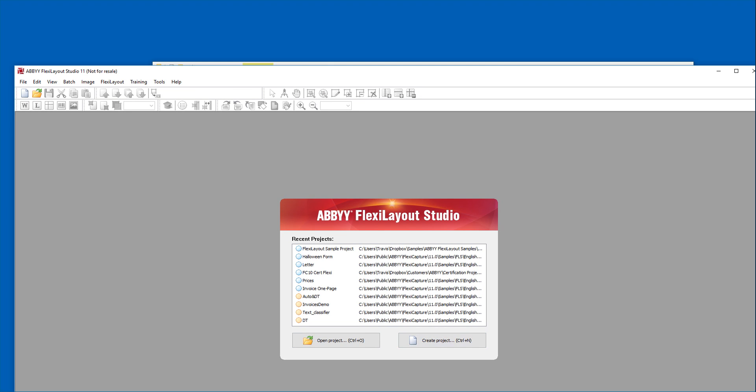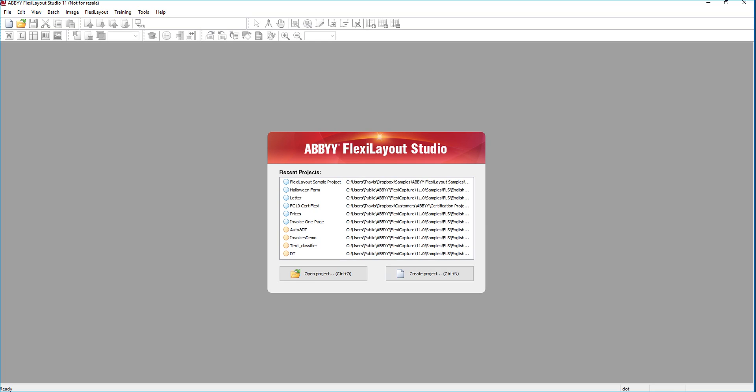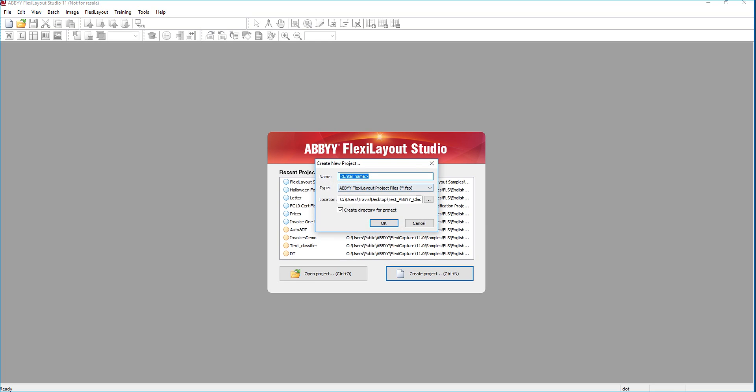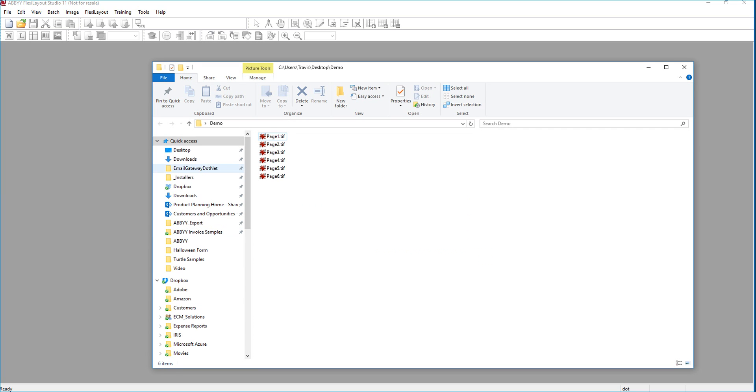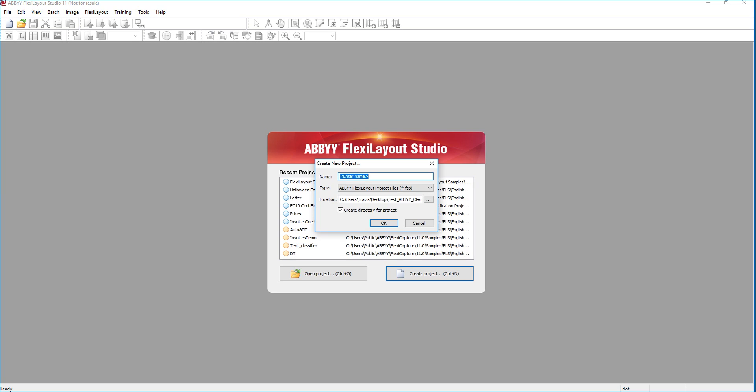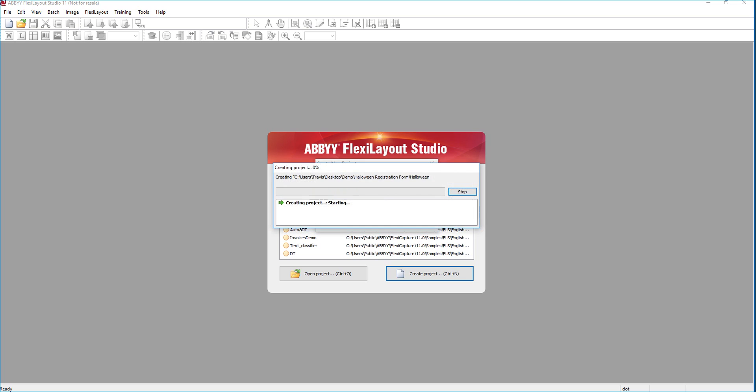So the first thing we're going to do is create a project. We'll give it a location. For this case, we'll just put this in our demo folder. And we'll give it a name. We'll call this our Halloween registration form. And we will start it.